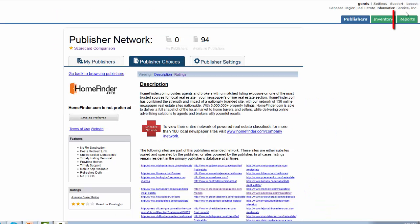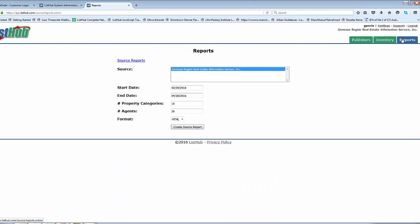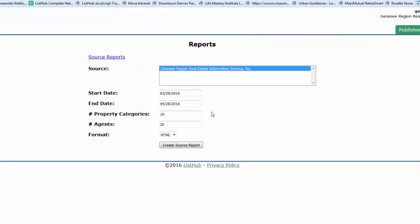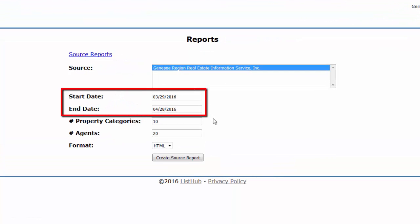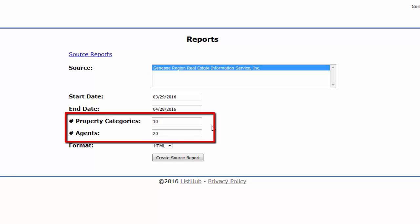Next, click on the Reports tab. Here is where you can pull your MLS-level ListHub reports. You can customize the date range that you wish to include in your report. You can also choose the number of entries you want displayed in the Top Property Categories section and your Top Performing Agents section.